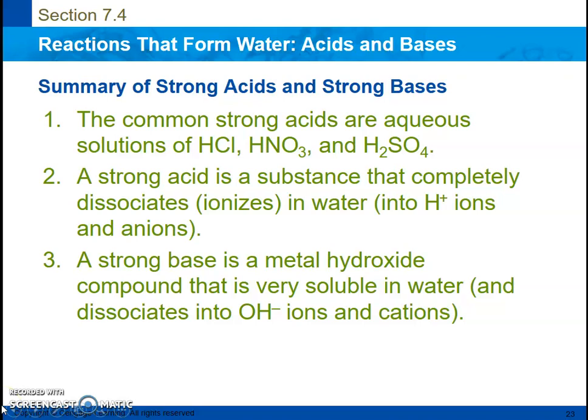Here is a summary — I know you have a lot of writing on this slide, so feel free to pause it. The common strong acids are all aqueous solutions. The three most common strong acids are hydrochloric acid, nitric acid, and sulfuric acid. A strong acid is a substance that completely dissociates or breaks down in water into its hydrogen ions and its anions.